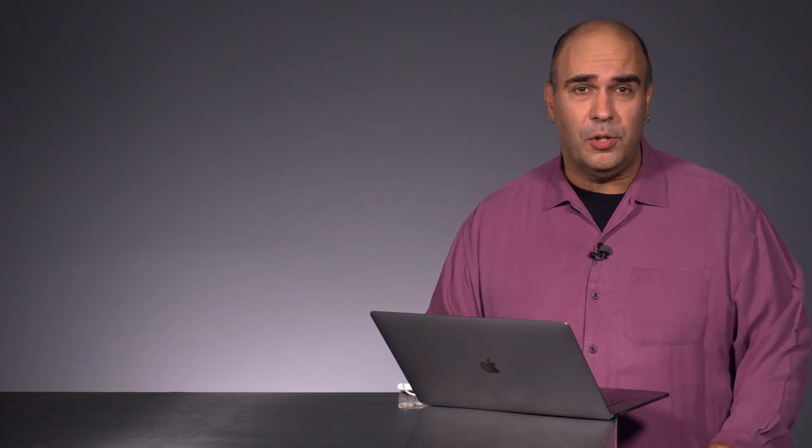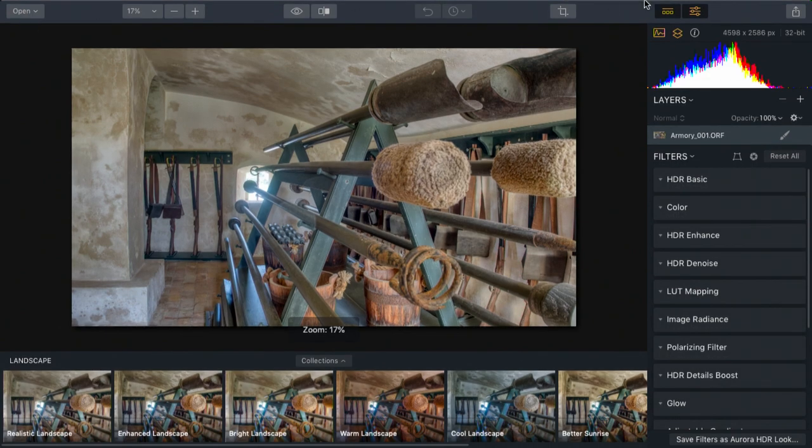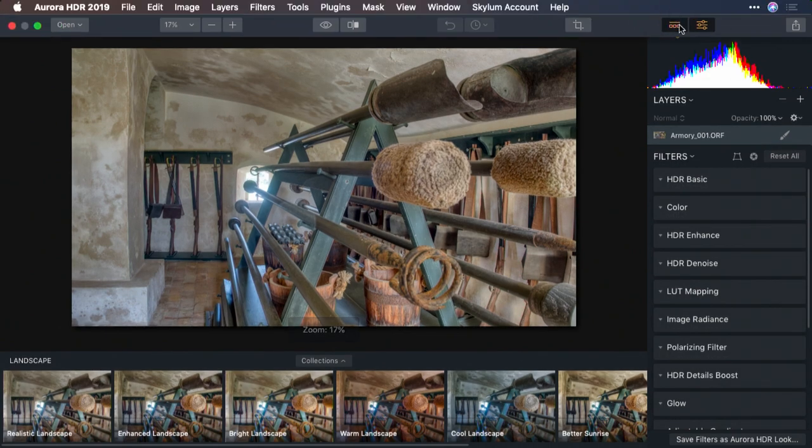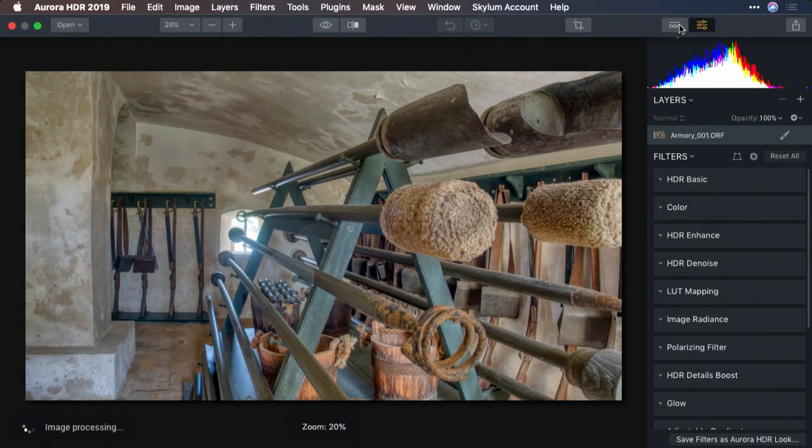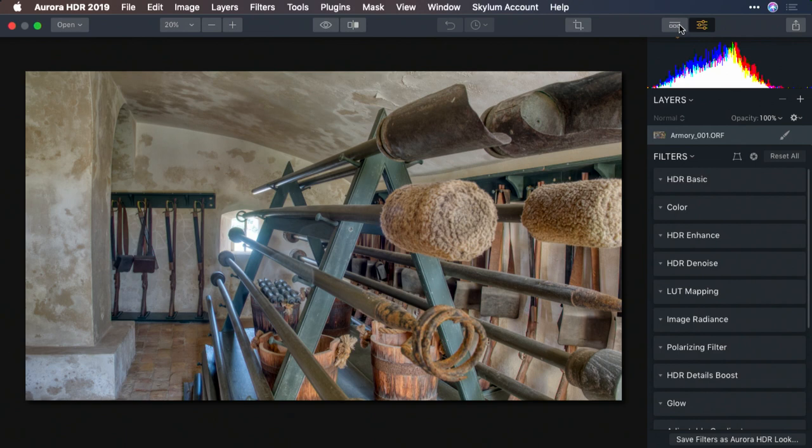You can see here we've got a lot of great details brought out in the scene. Let's go ahead and maximize this window and I'm going to hide the preset browser for a moment. Looking at the image, it's amazing how much we can see from the foreground almost all the way through the background. We've got detail.